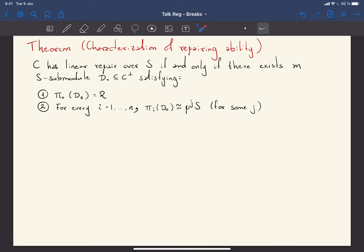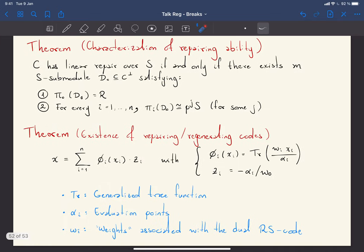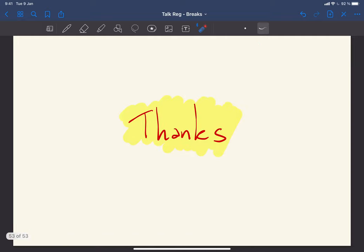Finally, on the theory of regenerating codes: we provide a new characterization of the repairable property in terms of the dual code. We also present a concrete result: a repairable code from Shamir secret sharing where the repair functions are generalized trace functions over Galois rings, the evaluation points are powers of a root of unity chosen carefully, and the weights come from the dual of Reed-Solomon codes. This extends Guruswami-Wootters style results to Galois rings, with several crucial differences in how the trace function and evaluation points are defined.